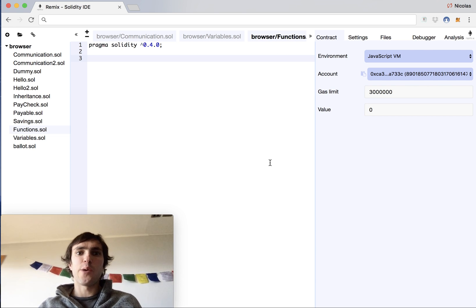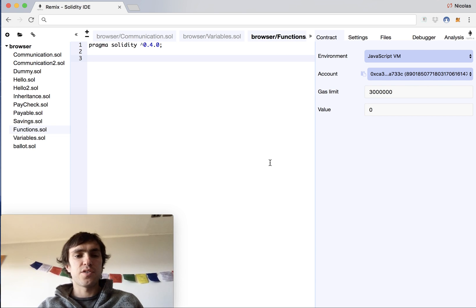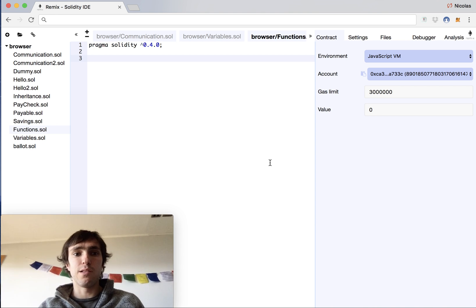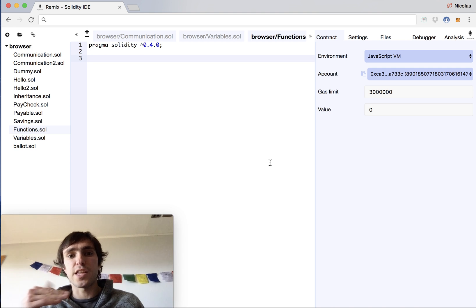Hello guys, how are you? Today we'll talk about functions. Functions are something very interesting that let us group a little code block that can execute more than one statement.